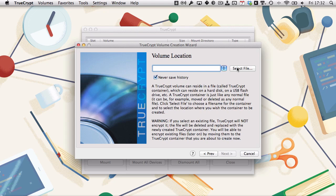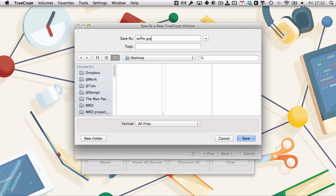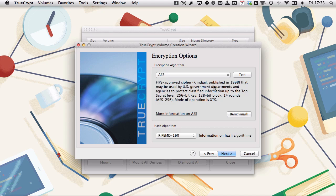You can select a file that already exists or create a file. If you select the file that already exists, you can camouflage it quite easily as a JPEG or a movie file. Just click select file, and then to the desktop I'm going to save it as selfie.jpg. Click save, and that will load in there, and then click next.